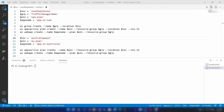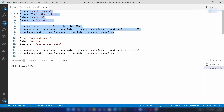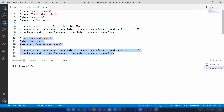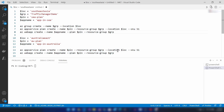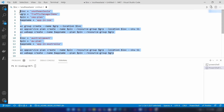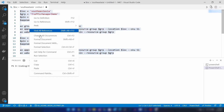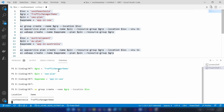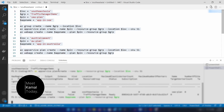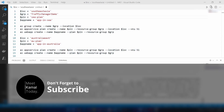For the demo, I have created a script. First, I'm going to deploy a web application in the Southeast Asia region, and after that another web application in the Australia East region. Then I'll go into the Azure portal to show how to configure a Traffic Manager profile. Let me paste this script in my Azure CLI — the resources are getting created and are now ready.